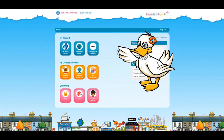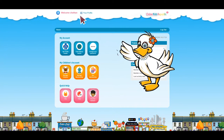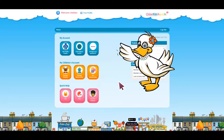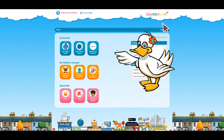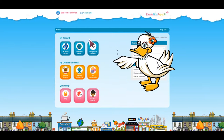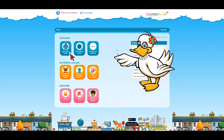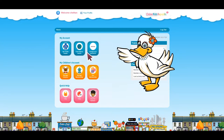Hello, and welcome to your control panel. This is your space to manage your and your children's accounts and make the most of Uber Kids Republic. You can edit your details or change your password by clicking on the icons in My Account.